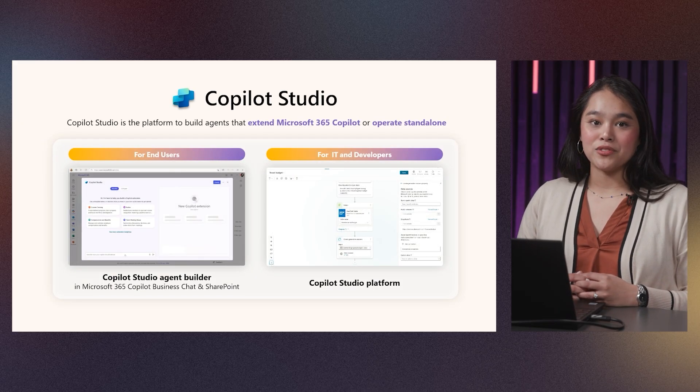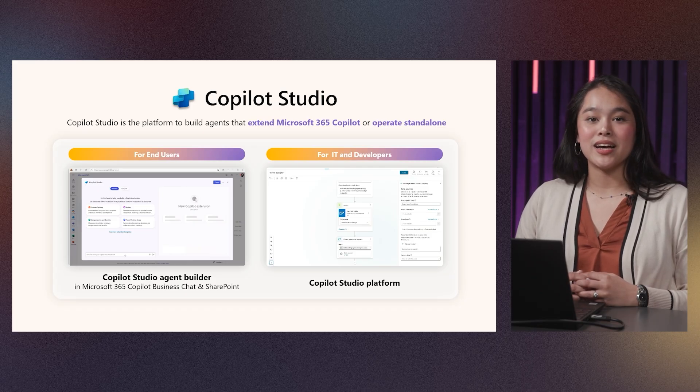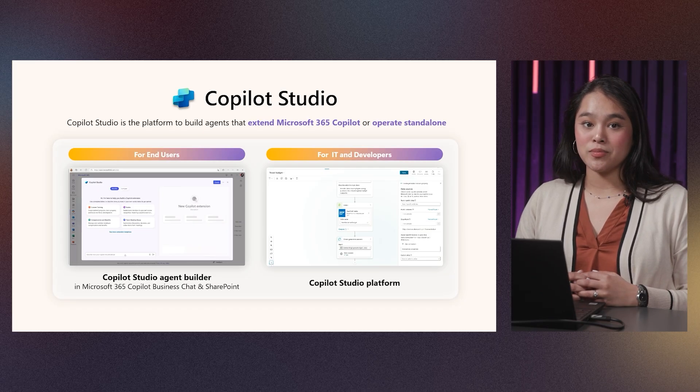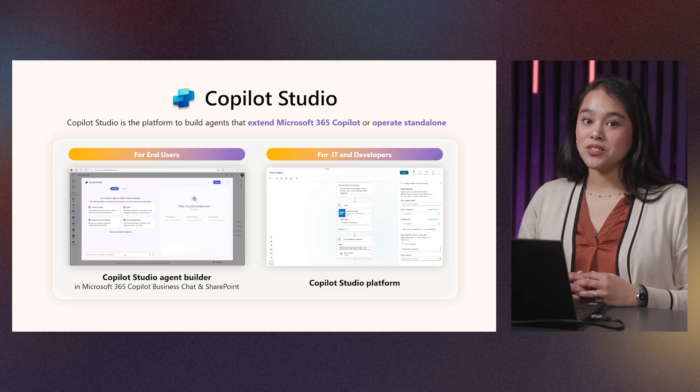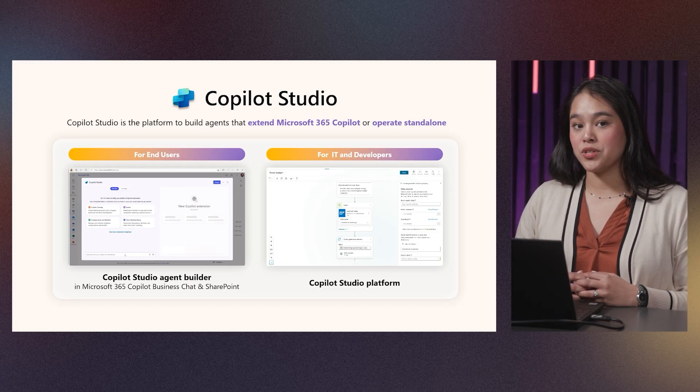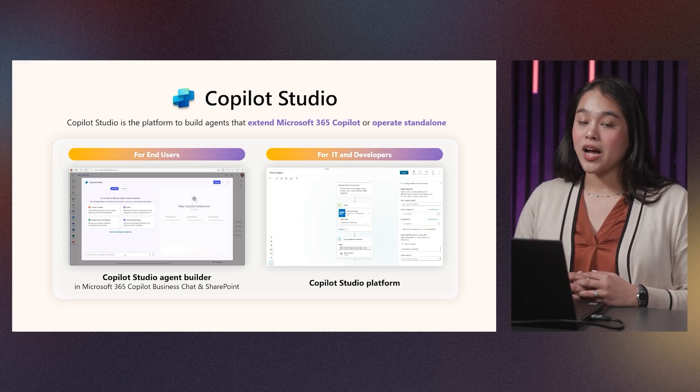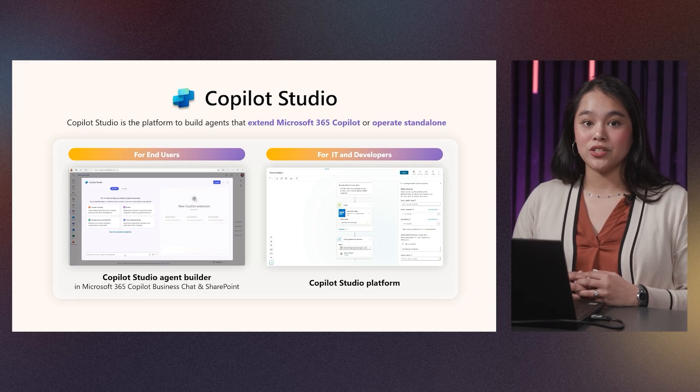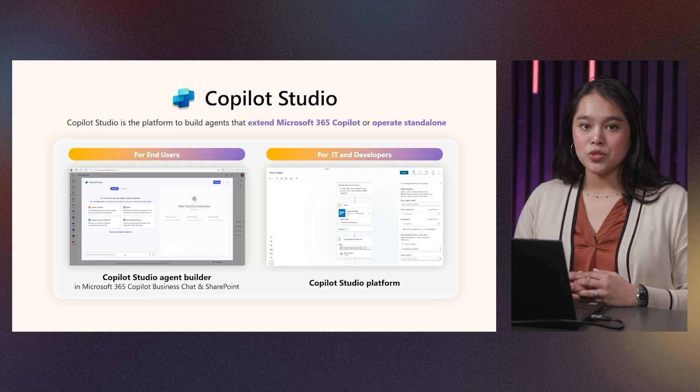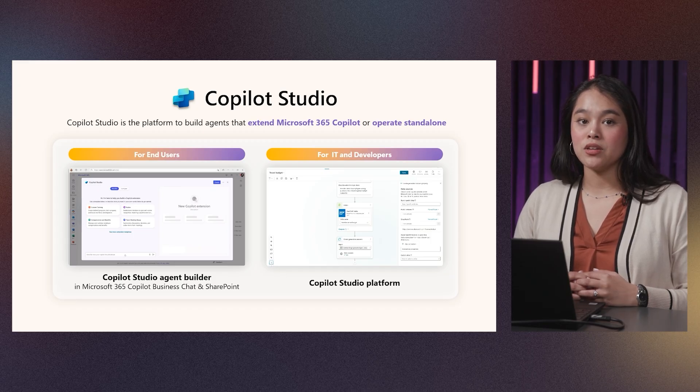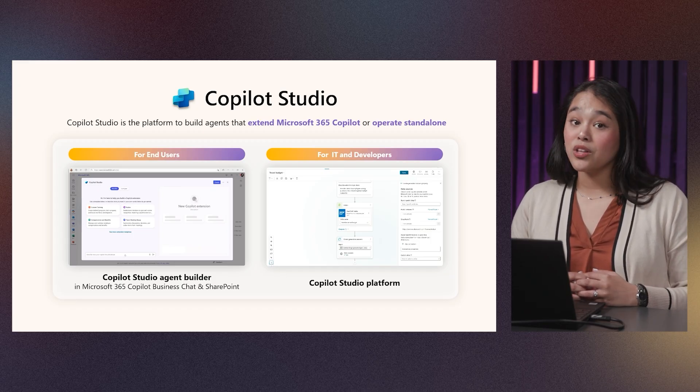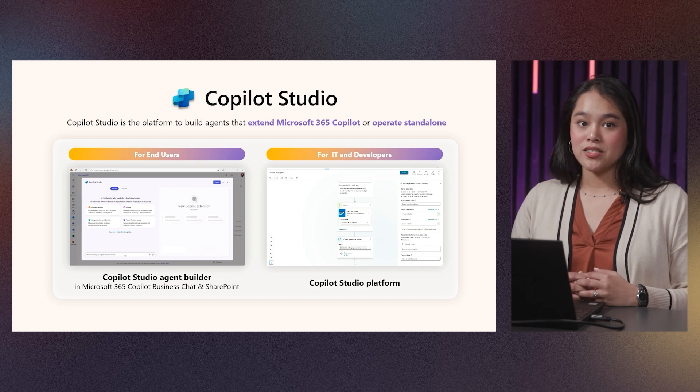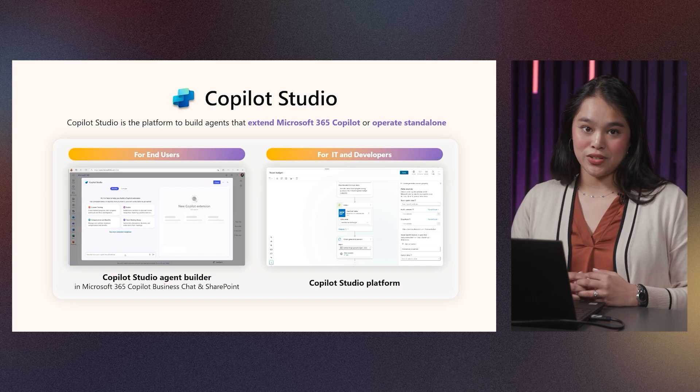Here in Microsoft, we are betting on Copilot Studio, or MCS, as the primary solution for agent customization and extensibility. With MCS, you can easily extend from Microsoft 365 Copilot or create operational standalone agents. No matter how much prior experience you have with developing business applications, whether you are a pro developer or a low-code maker, MCS is a solution for enriching your enterprise with AI-driven solutions.